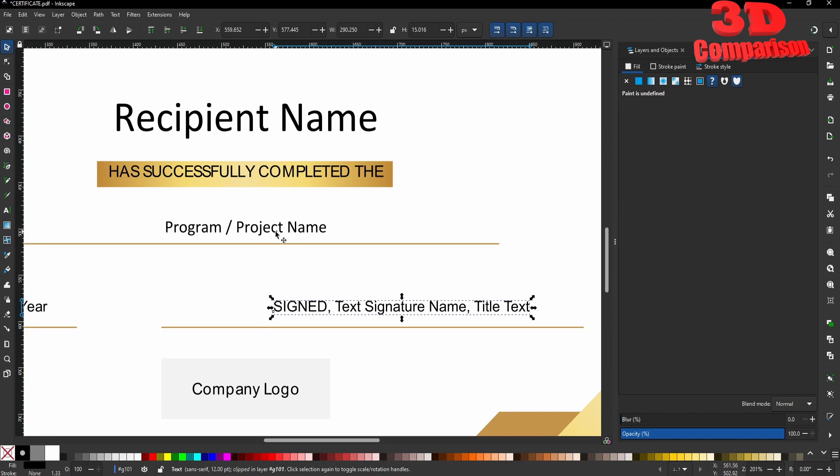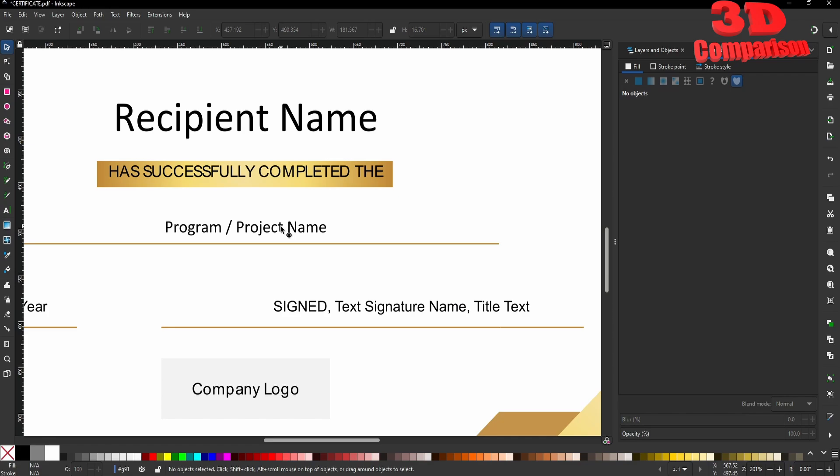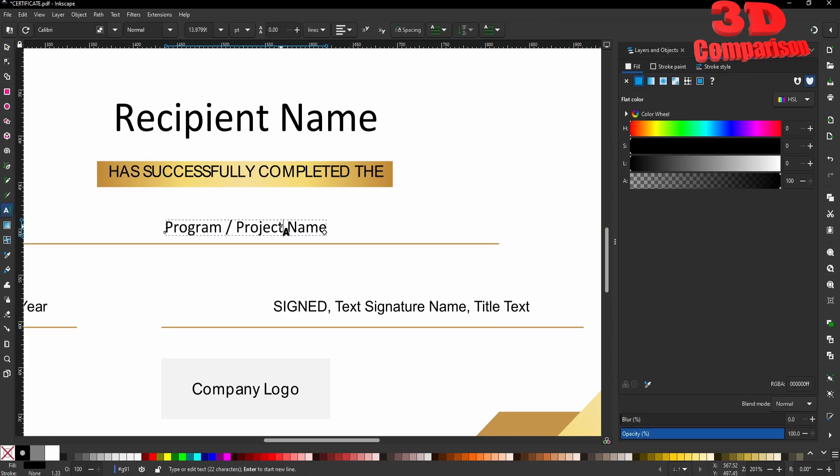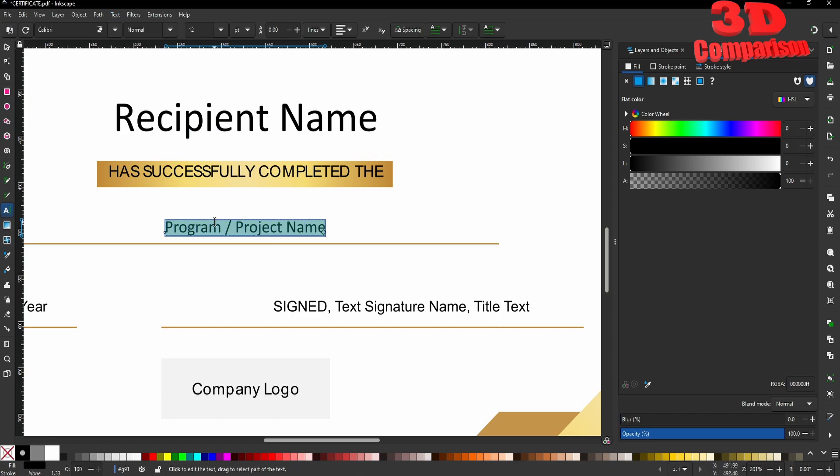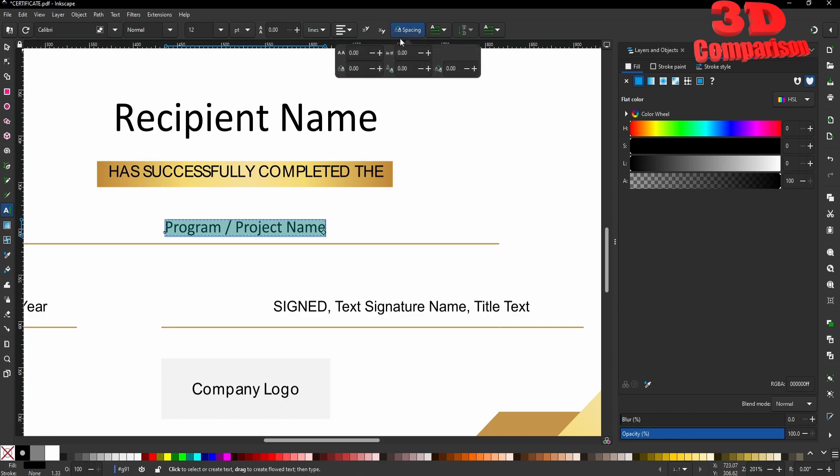The text will be slightly changed in terms of spacing. For example, we have Program/Project Name. If I select this and go to Text and remove manual kerns, those characters will be slightly closer to each other. We can always change the spacing. I can add 0.10, for example, and we're going to have a similar distribution between those characters.